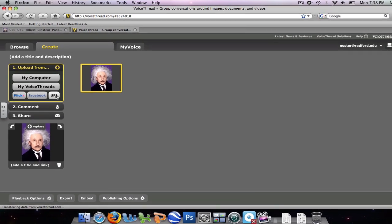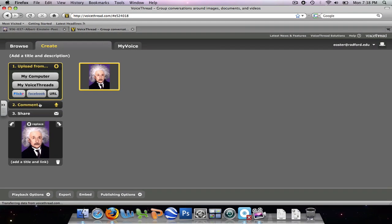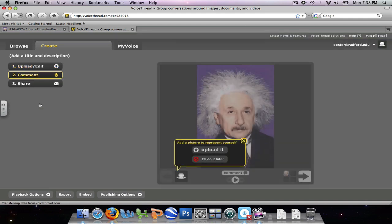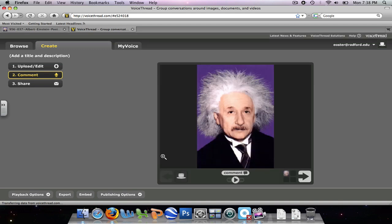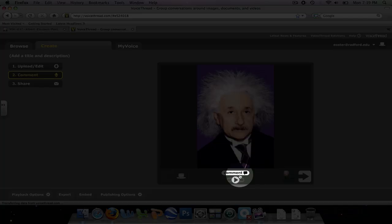So we're going to come down here to Comment next. And this is the part where you would upload a comment about or maybe an explanation about what the VoiceThread is going to be discussing. So as you see over here, I haven't added a picture of myself. And so I'll just say I'll upload a picture later. I'll just X that out. Anyway, so I have my picture here of Albert Einstein.